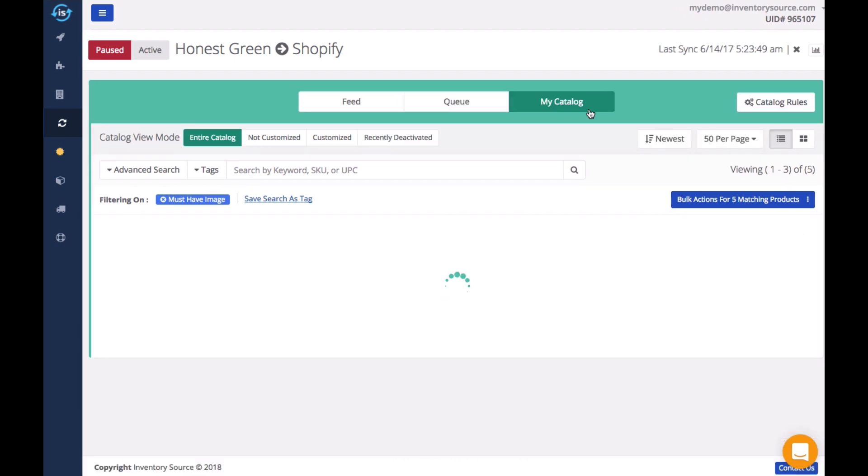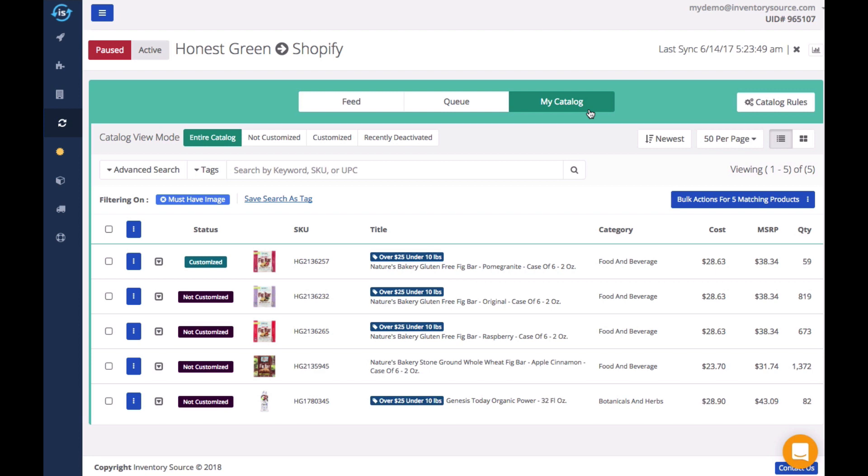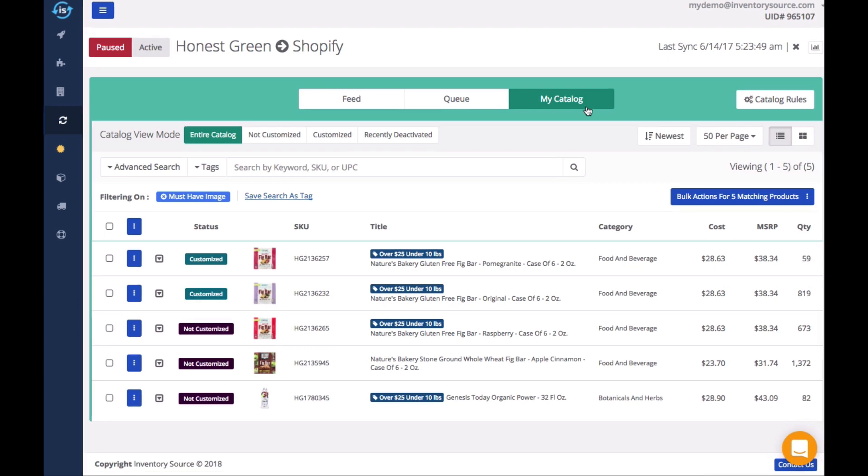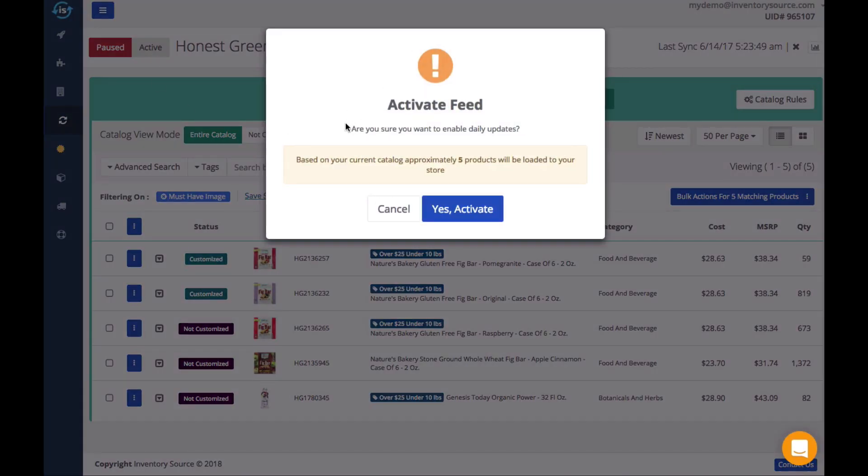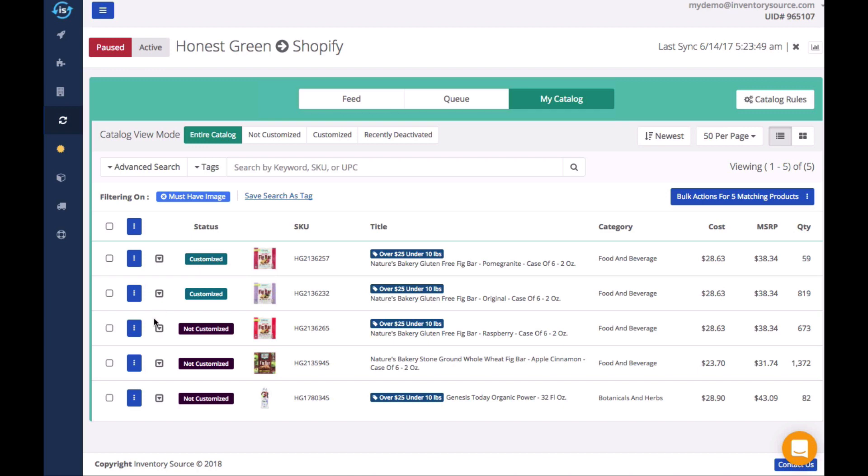The catalog is your list of products that are ready to be uploaded and actively synced with your store. Once your feed is activated, any product found in your catalog will be scheduled to sync.